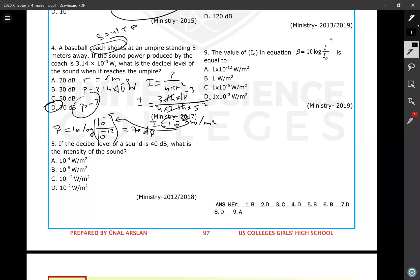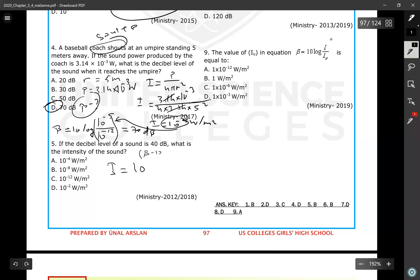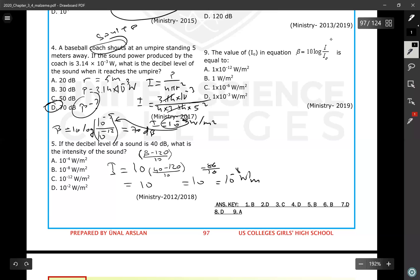Question number five: if the decibel level of a sound is 40 decibels, what is the intensity? Using the hack: I = 10^((beta − 120) / 10). So I = 10^((40 − 120) / 10) = 10^(−80/10) = 10^(−8) W/m². That is the answer.